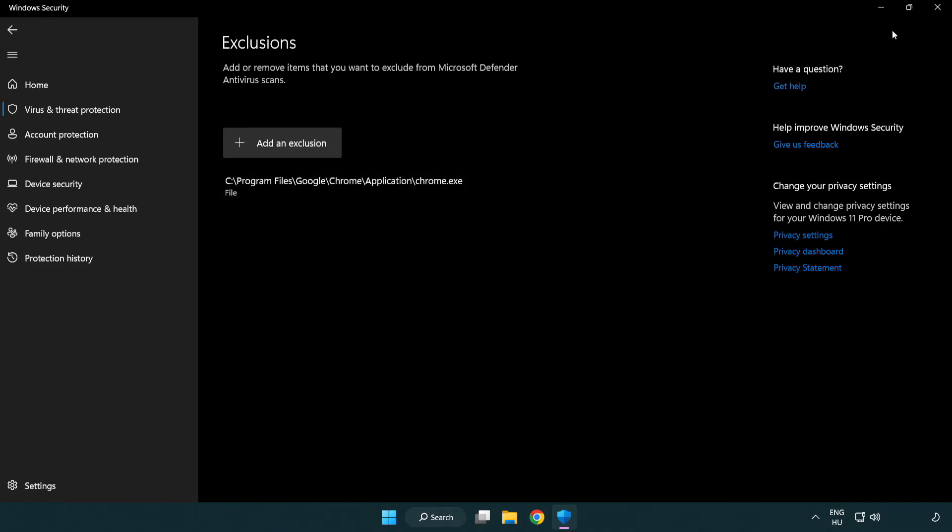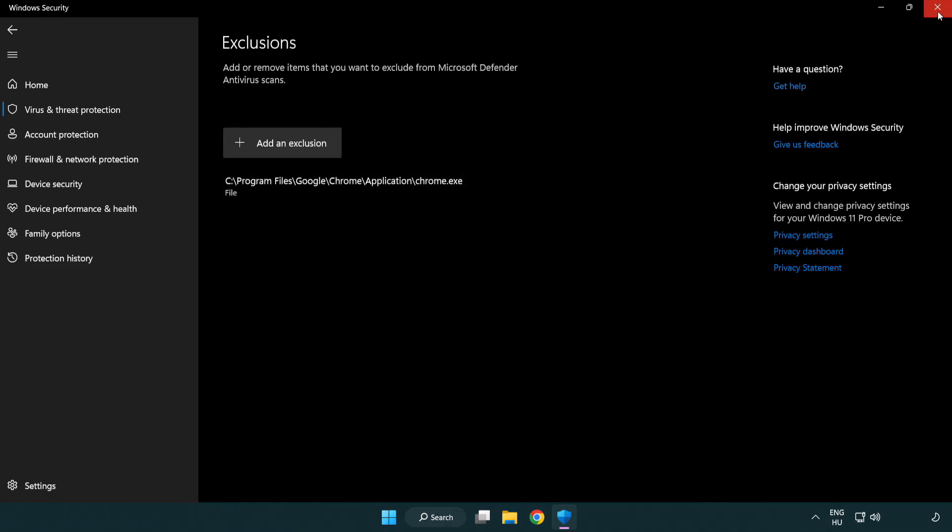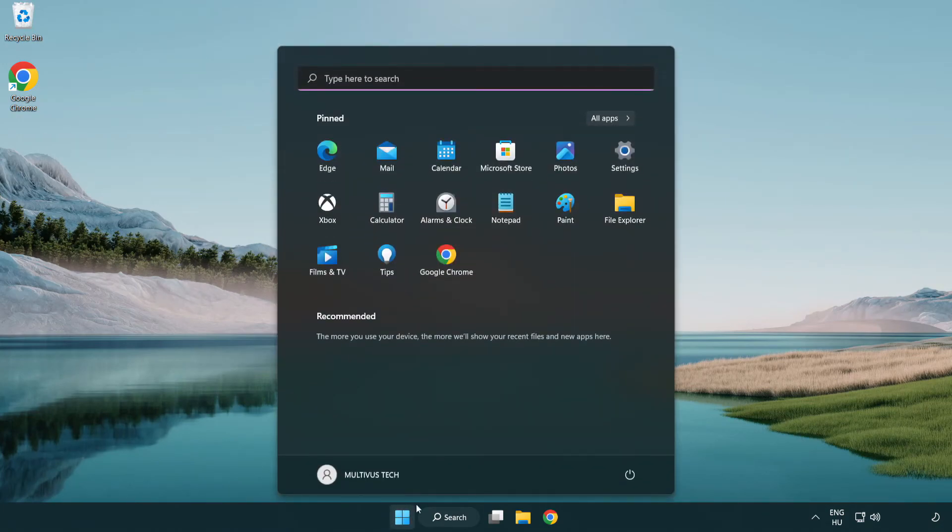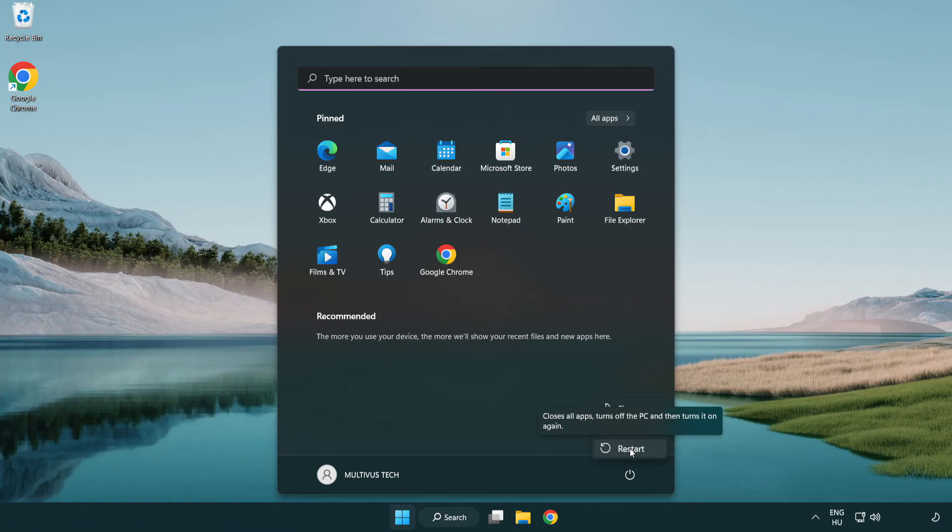Close Window and restart your PC. Problem solved. Like and subscribe.